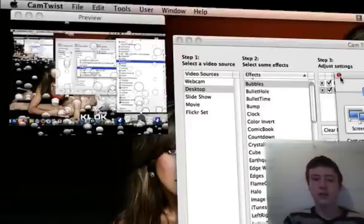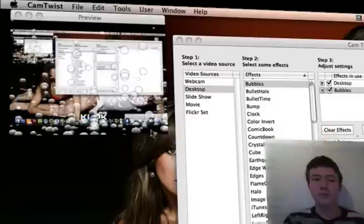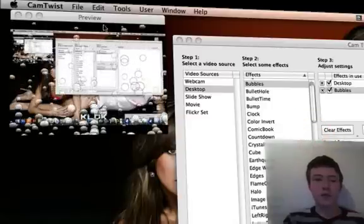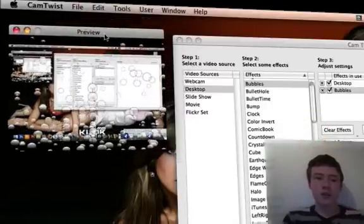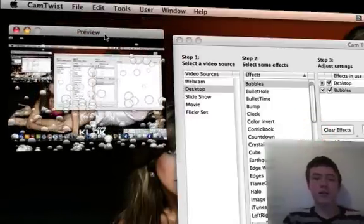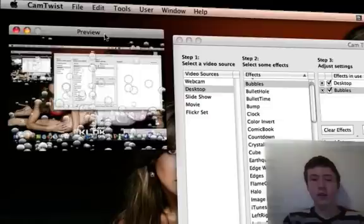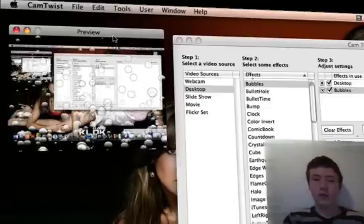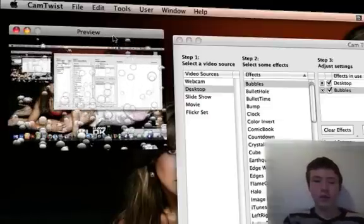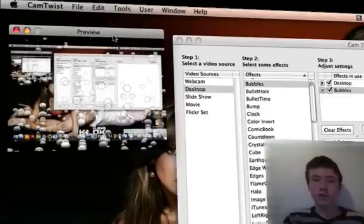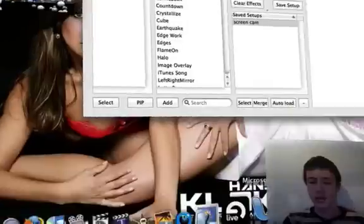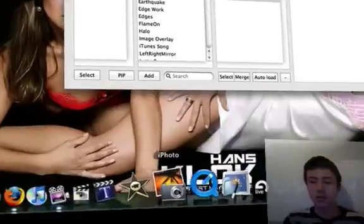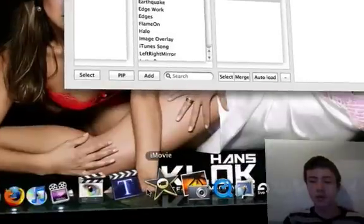So that's the easiest way to have the effects of CamTwist recordable. And then once you've got the movie, you can of course import it into iMovie.